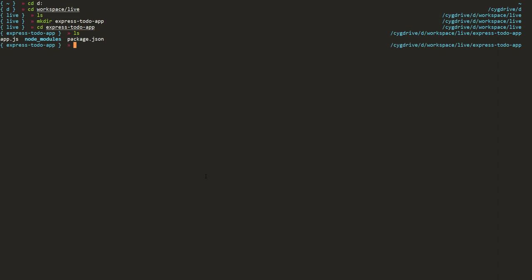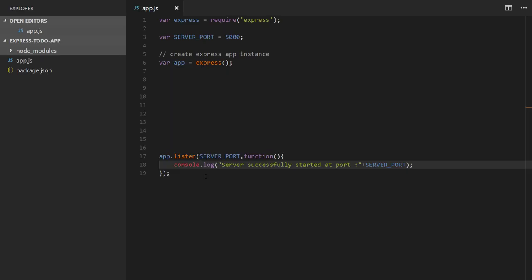We'll go to the terminal, and you can see app.js is present. If I start the server using node app.js it will say 'Server successfully started at port 5000'. This was the code and the things we have learned: we initialized a new node module, installed the Express module, and created an Express HTTP server. If you like my channel please subscribe, and if you like this video please give a thumbs up. Thank you.